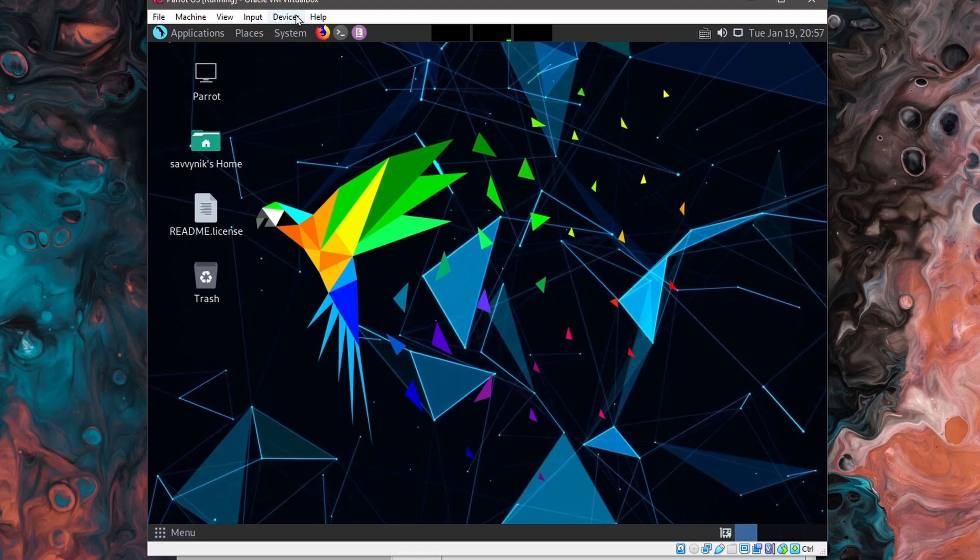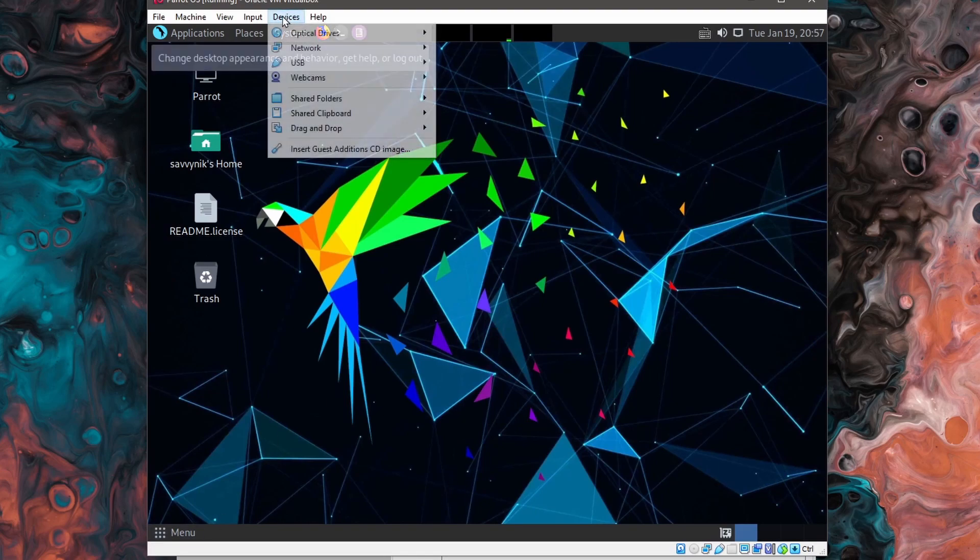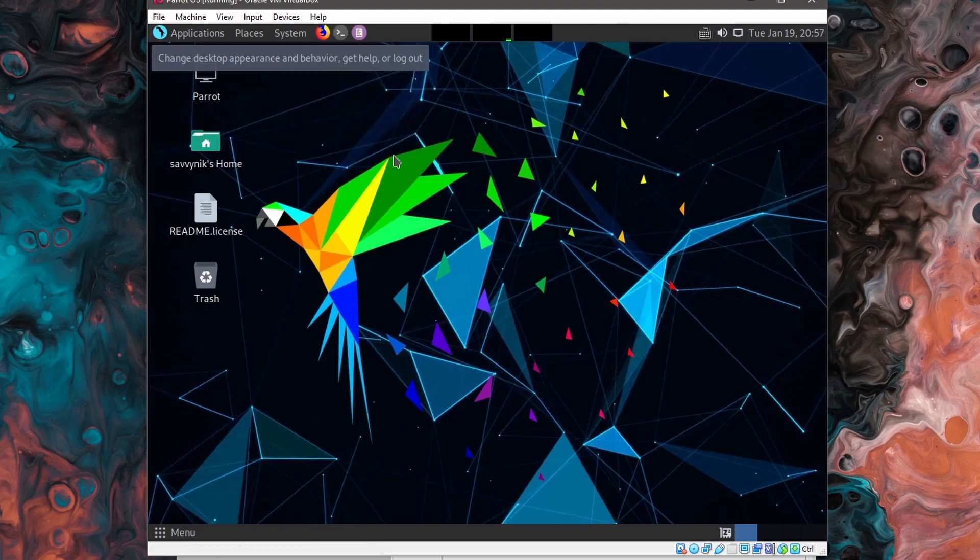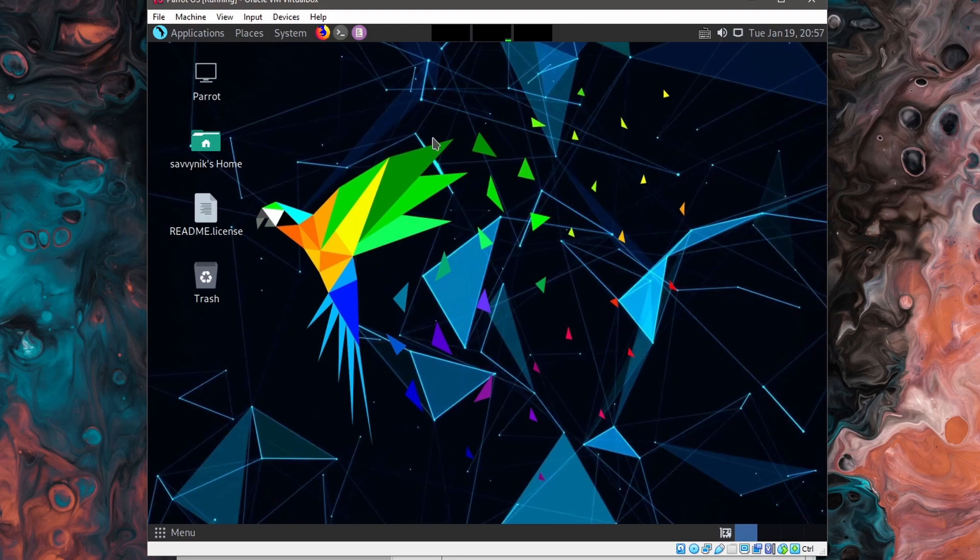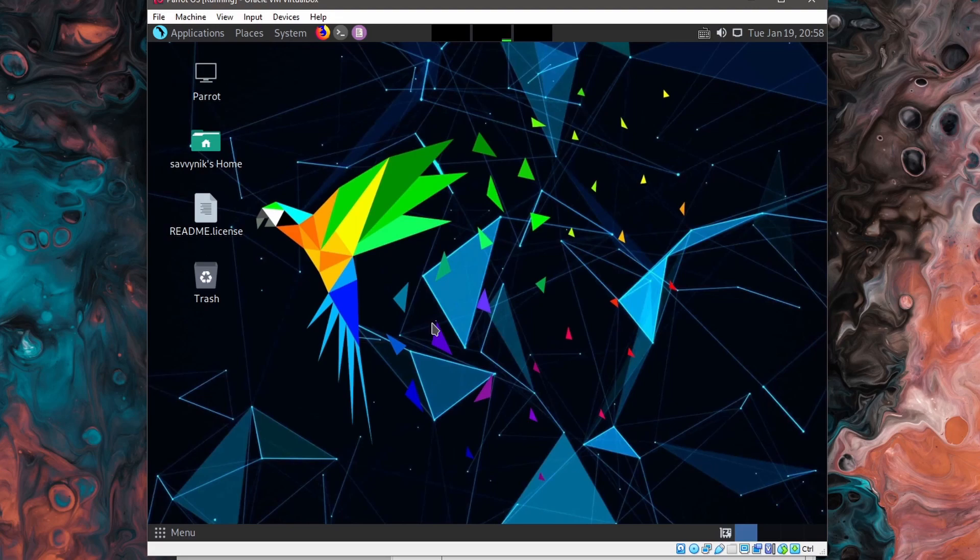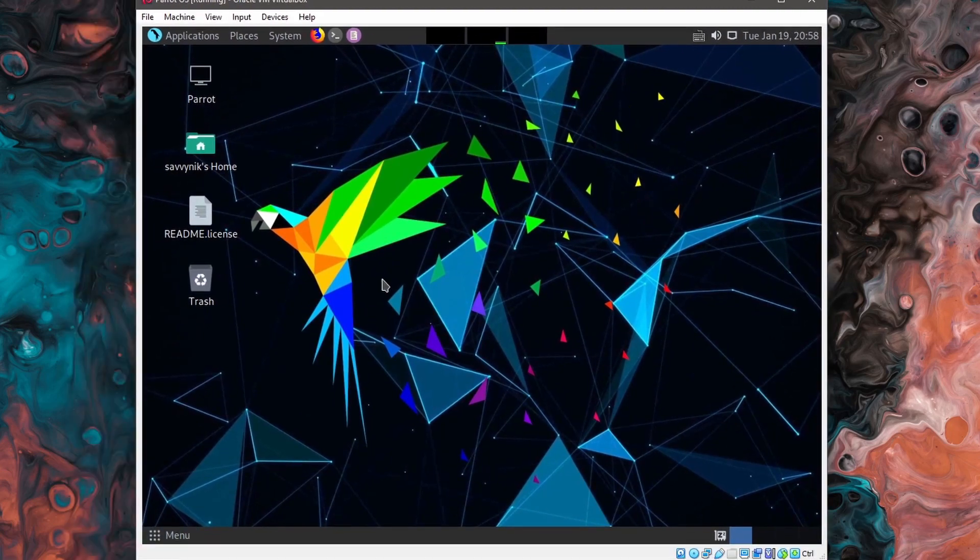One thing I'll mention is you'll probably want to go to devices and insert the guest additions CD image and install this in order to get the proper resolution for this machine, as well as get a few drivers that are necessary to run your virtual machine even better. If you need help setting that up, I'll go ahead and put a link in the description below so you can check out that video. It's for Debian, but it should work just fine in here for Parrot OS since it is a Debian based distribution.